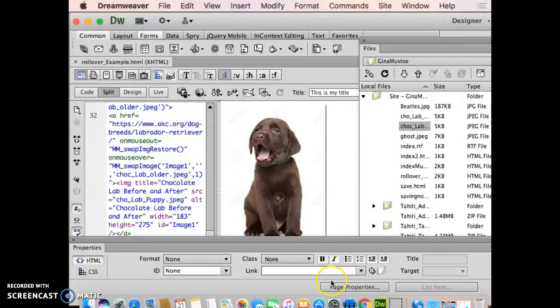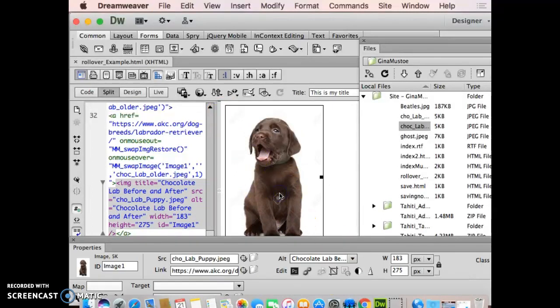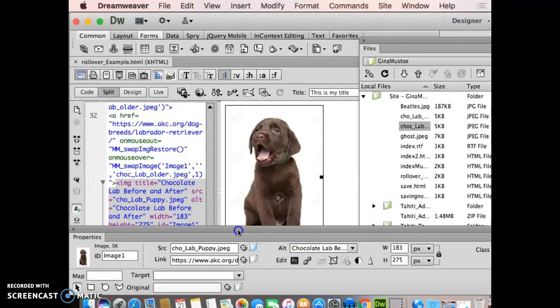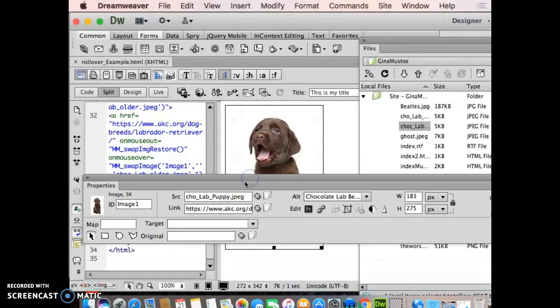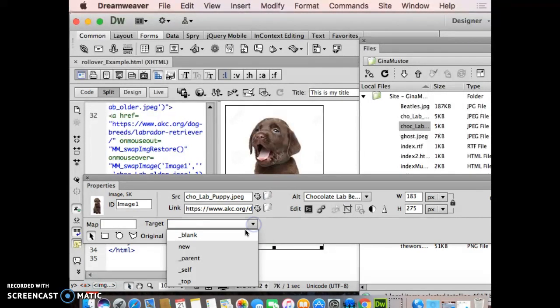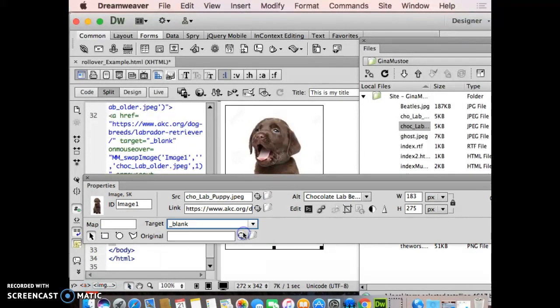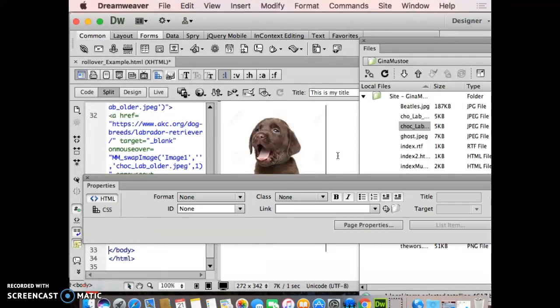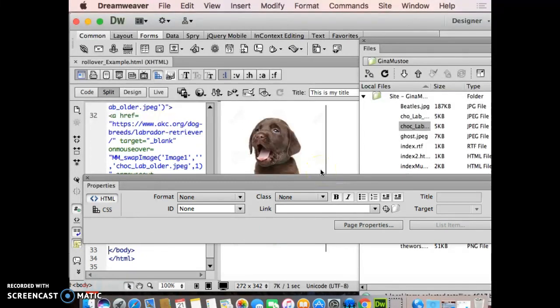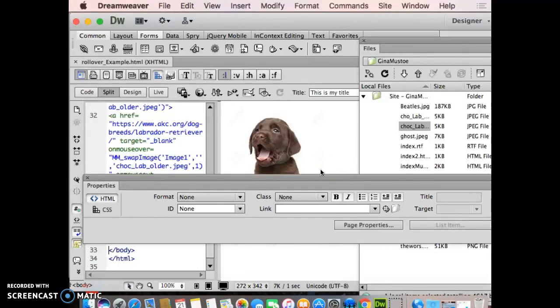And the last thing I want to do is target to a blank page. You can do that through the code window like I just showed you all, or you can come in here, which I like to do, and just say blank. And then what it's going to do is target to a blank or a new page, and it will open up the AKC link in this case on a separate page, so my page stays open.